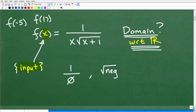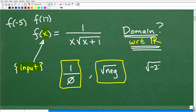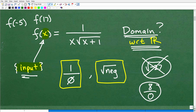Especially when talking about functions with respect to the real numbers, there are two primary conditions we cannot have. First, we can't have a situation where we get zero in the denominator — this is not allowed. Second, we can't have a value such that we end up with a negative number underneath a square root. So if a particular input value causes either of these conditions, those values must be eliminated from the domain.